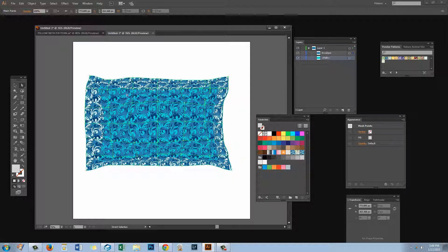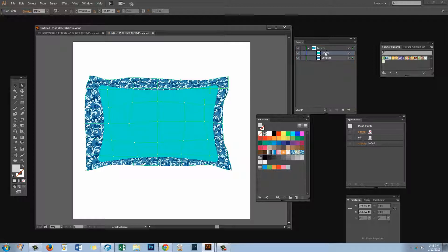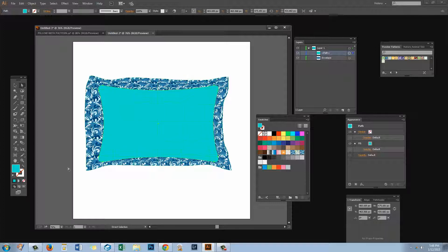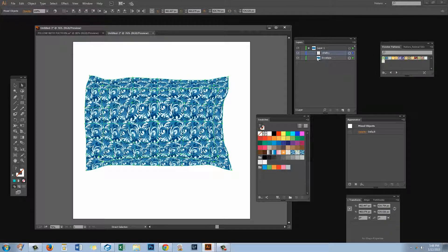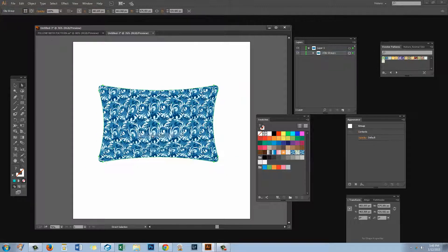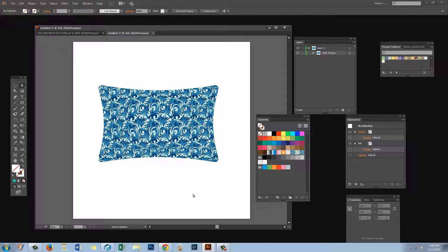The next thing to do is to clip this pattern shape to the underlying pillow. I'm going to grab the pillow path and move it above my pattern shape — this is the path I'm following but I want to crop the pattern to match it. I'll select the path and turn off both the fill and the stroke, but keep it selected. Then I'll click on the envelope underneath and right-click to choose Make Clipping Mask. And now I have my warped pattern applied to my pillow shape.